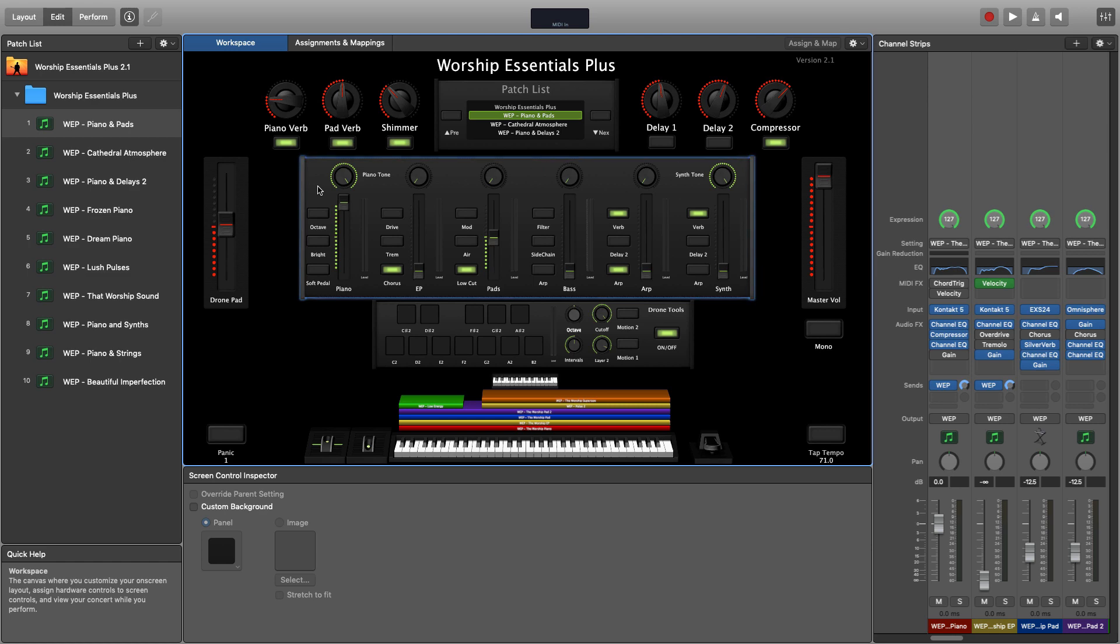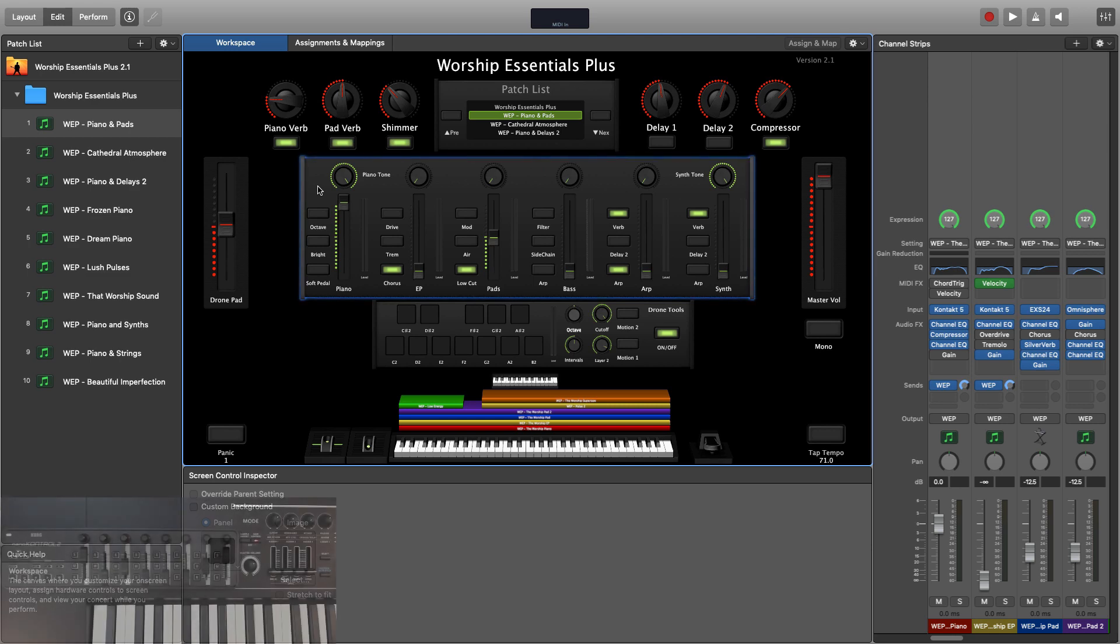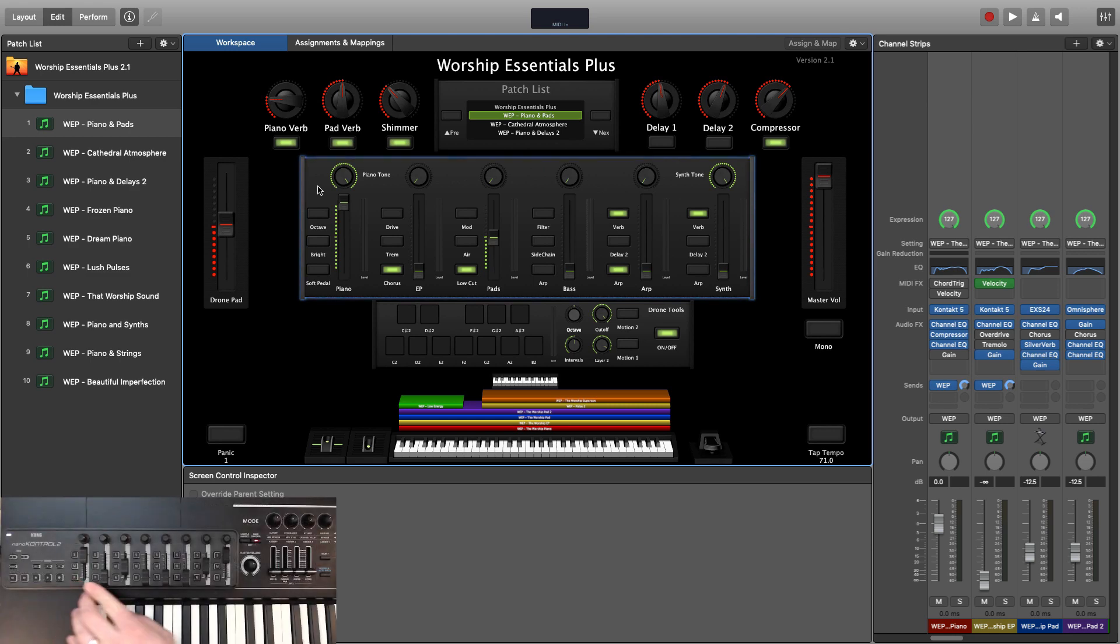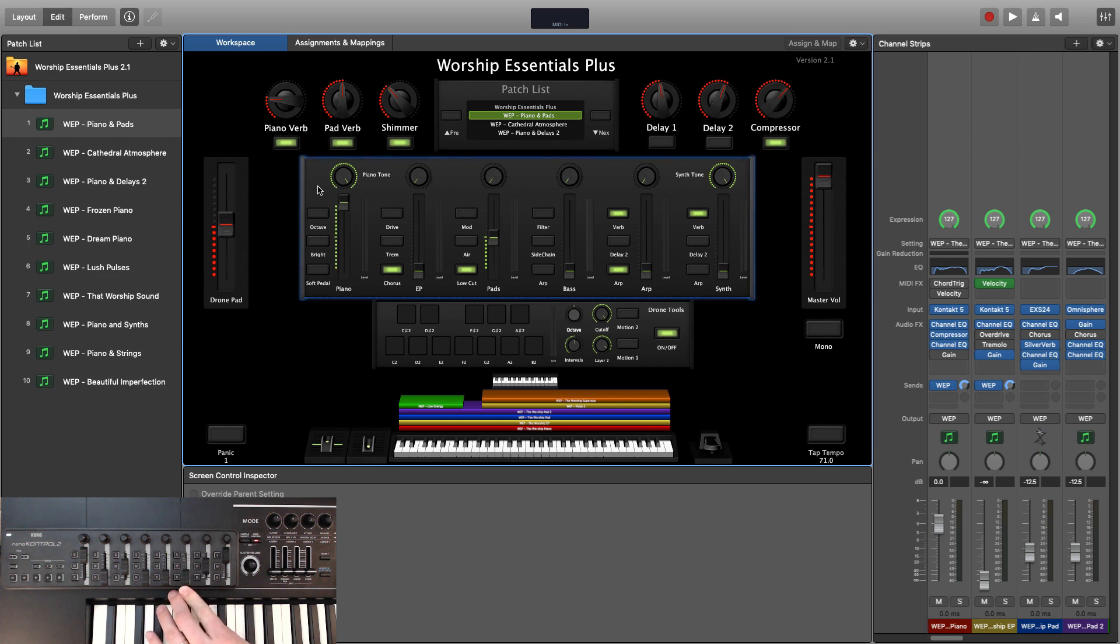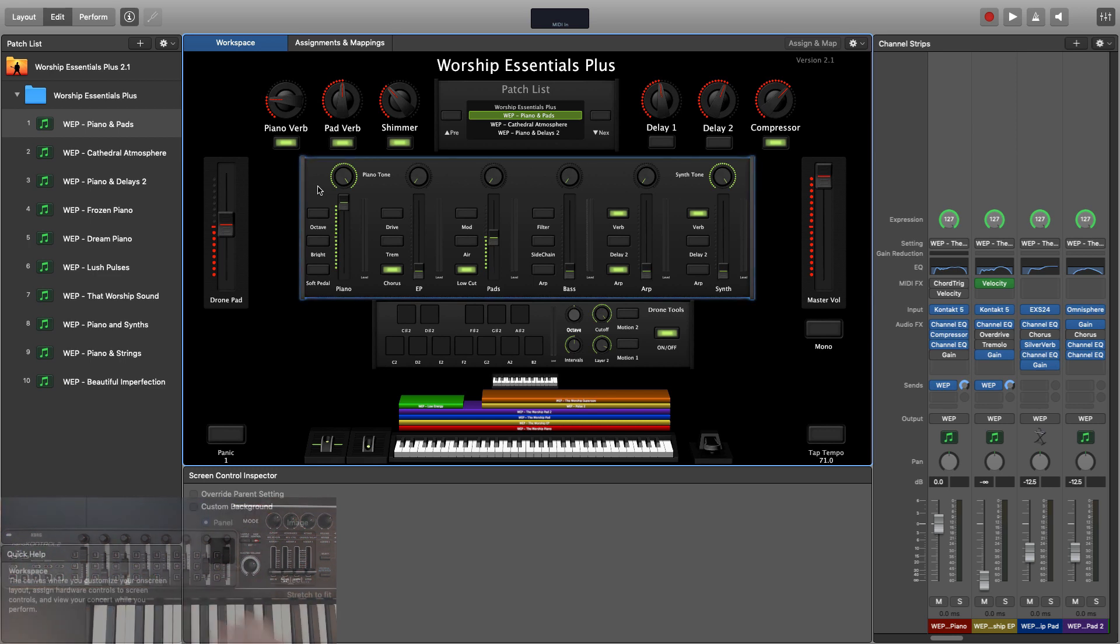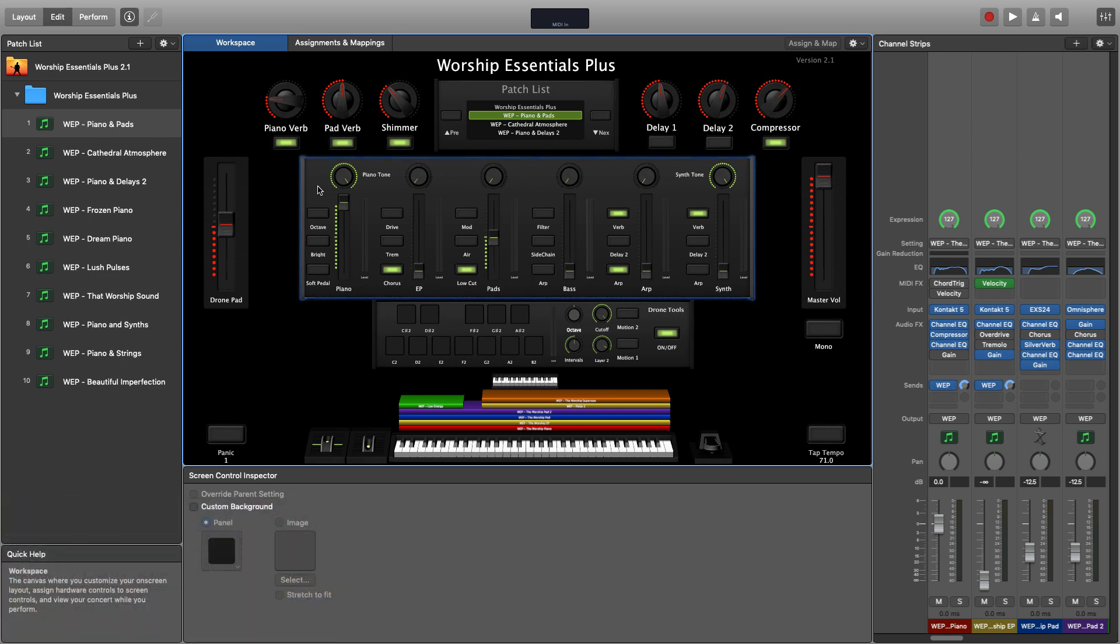The main area of the interface is comprised of our six primary layers that correspond with faders 1 through 6 on the Korg NanoControl 2. As we move through different patches in the Worship Essentials Plus set, we'll have different sounds available to us on each of these six faders.